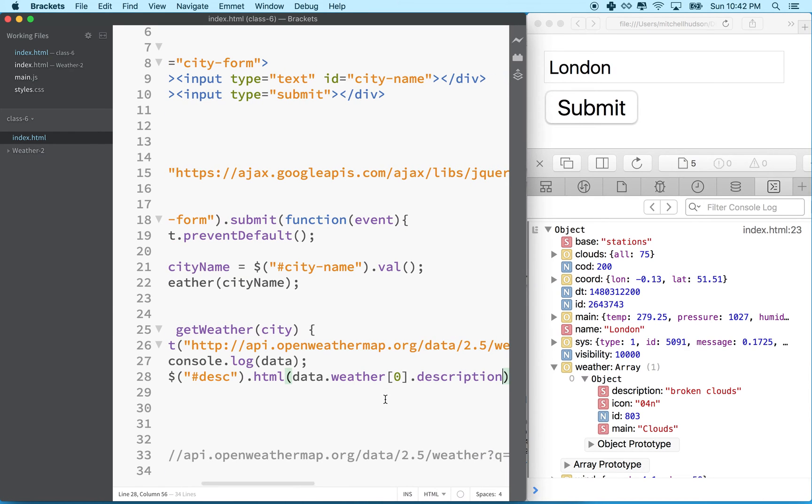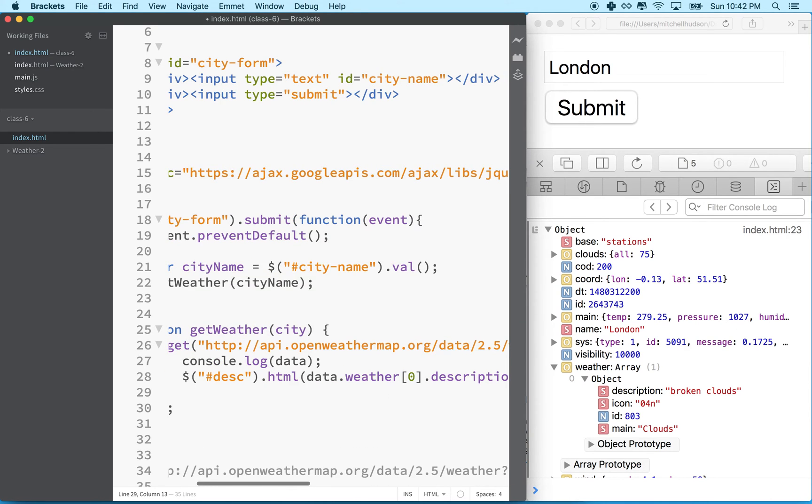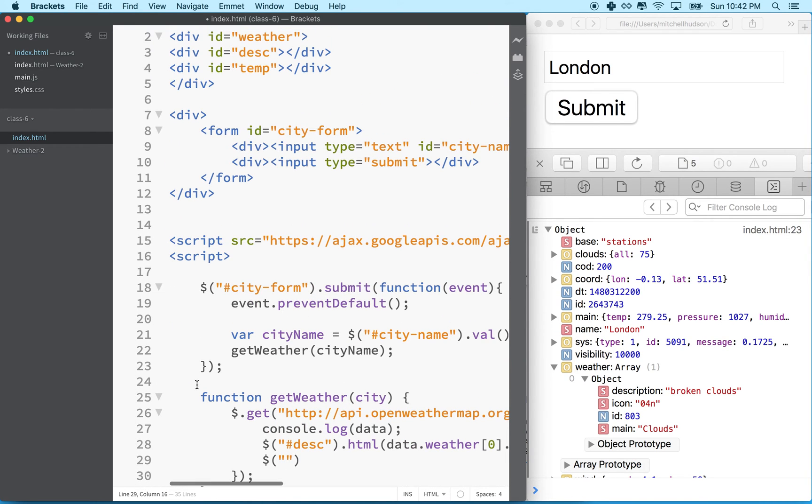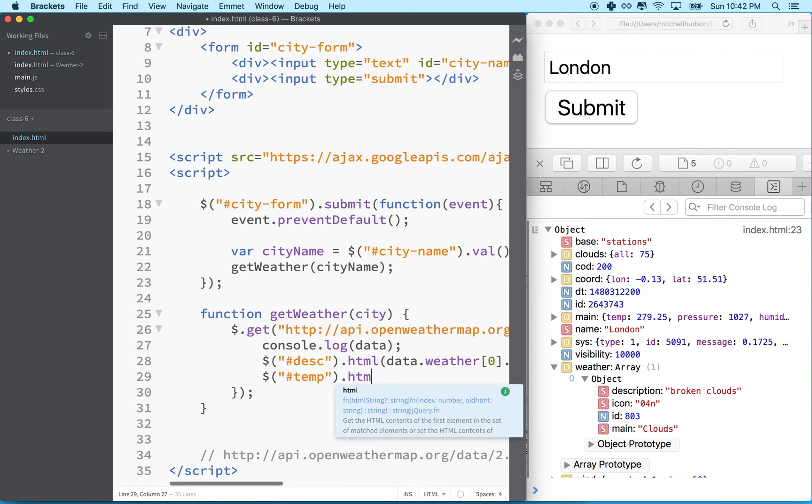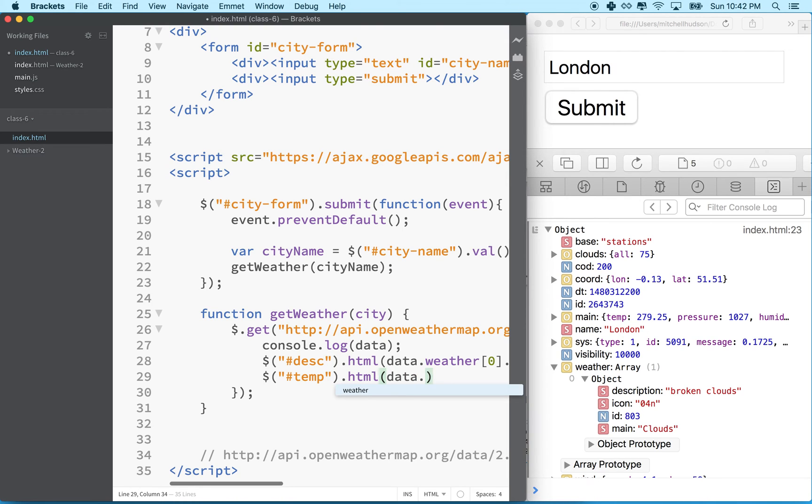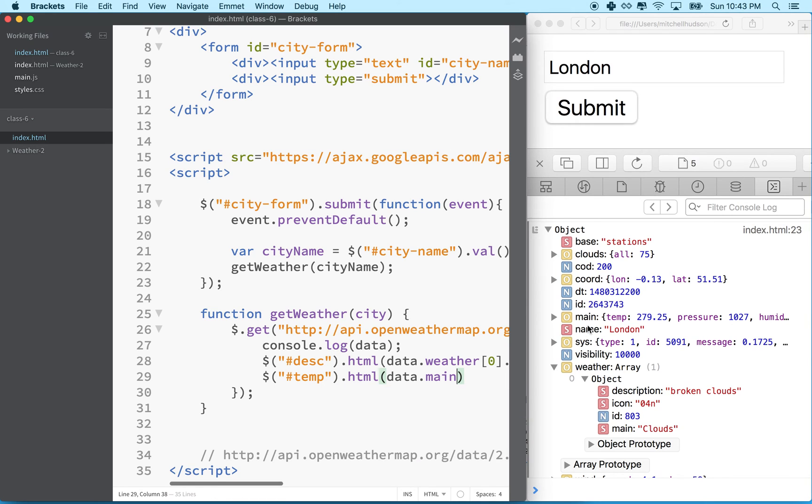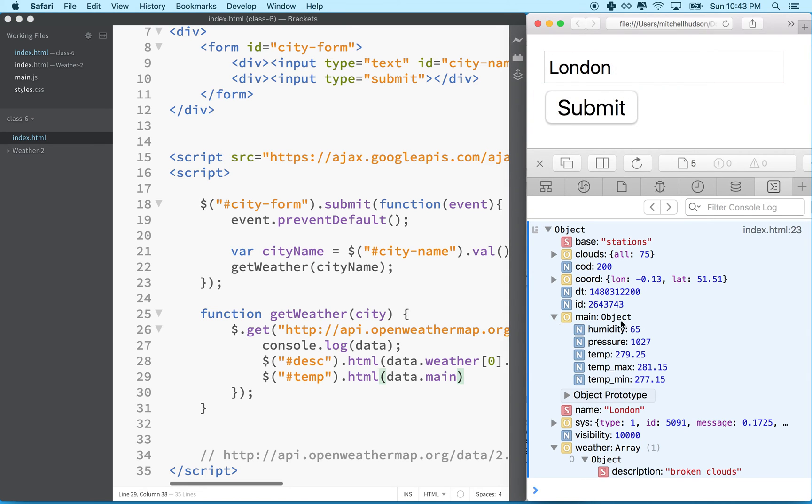Okay. So that was description. Now let's try and get the temperature. So the temperature is over here inside main. So we'll start the same way. Now, in my page here, temperature is in the ID, the div with the ID name temp. So what we'll do is we'll type in temp dot html, because we're going to put some text into the HTML for that div. And then we'll do dot. So data is the object. Dot is going to allow me to access any of the properties here on the top level. In our case, we want main.